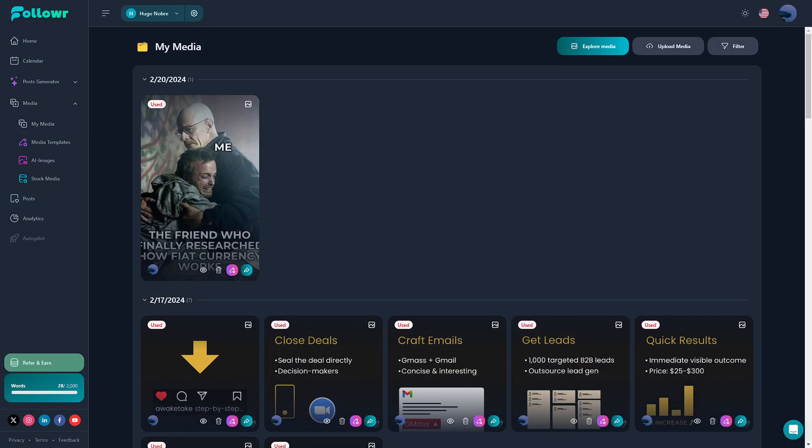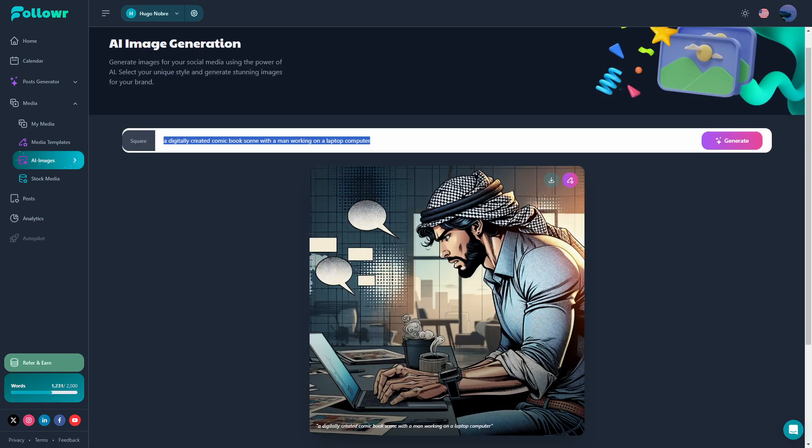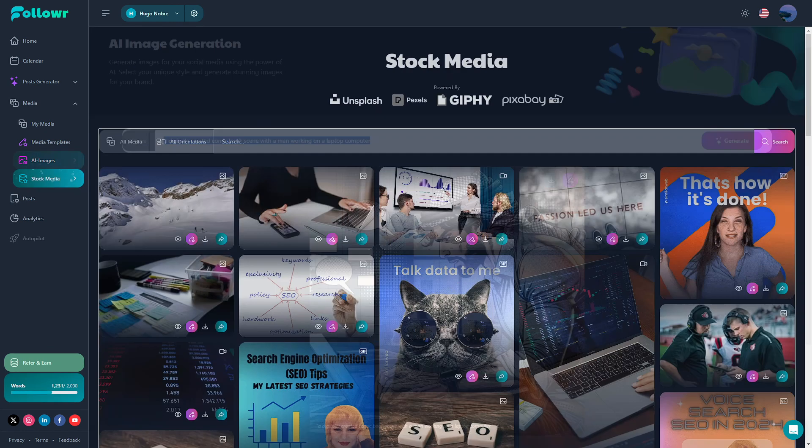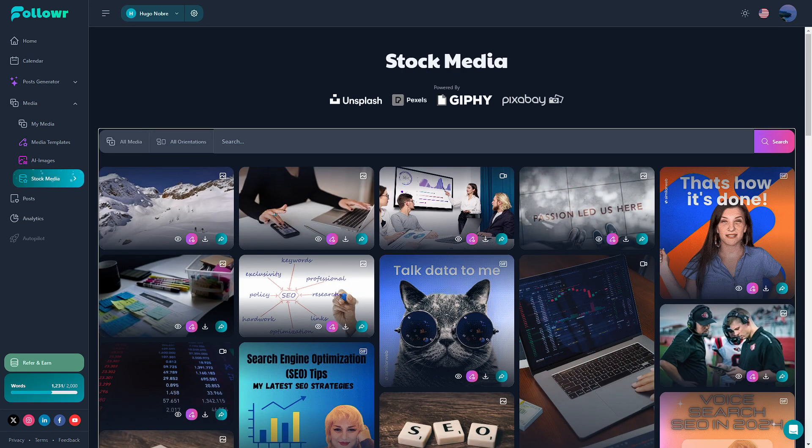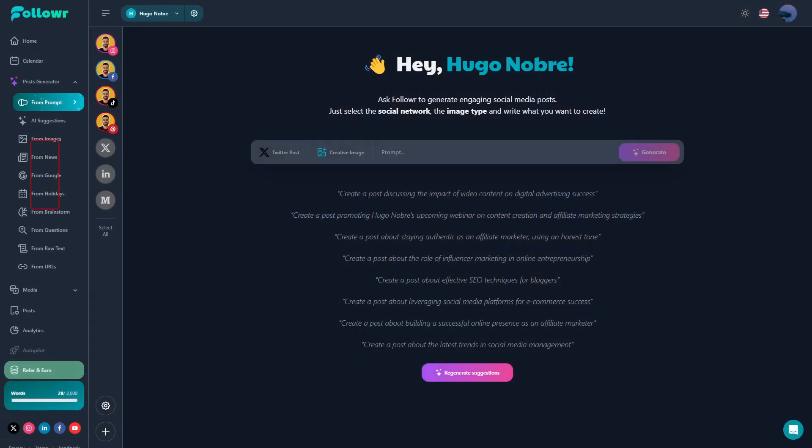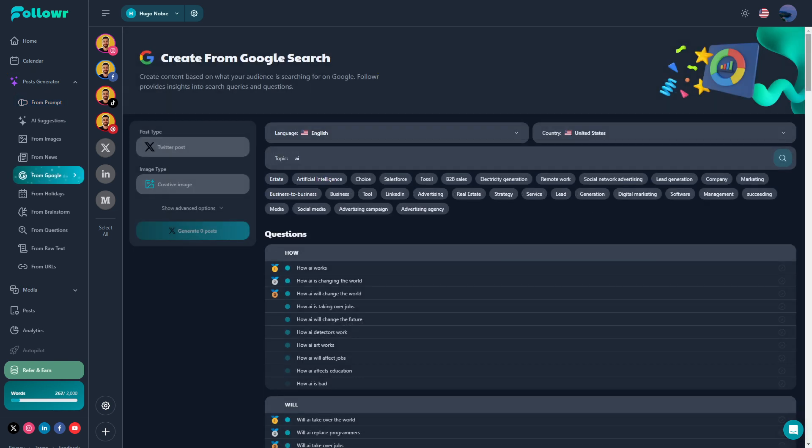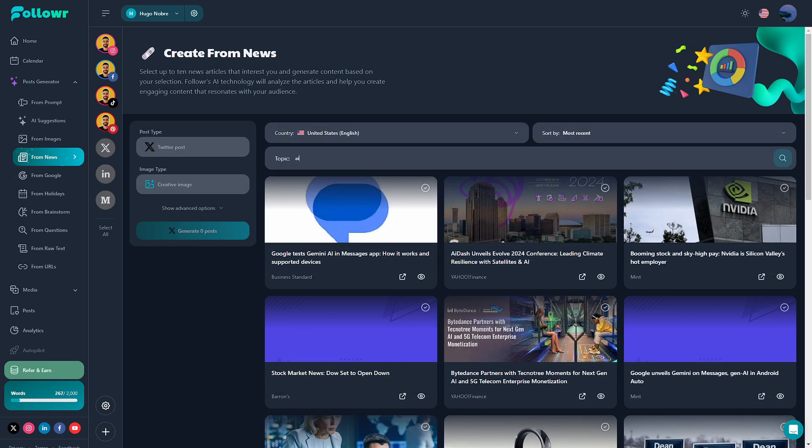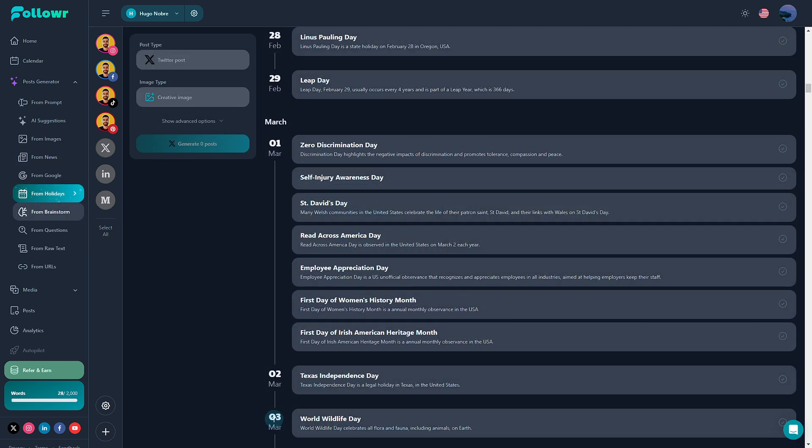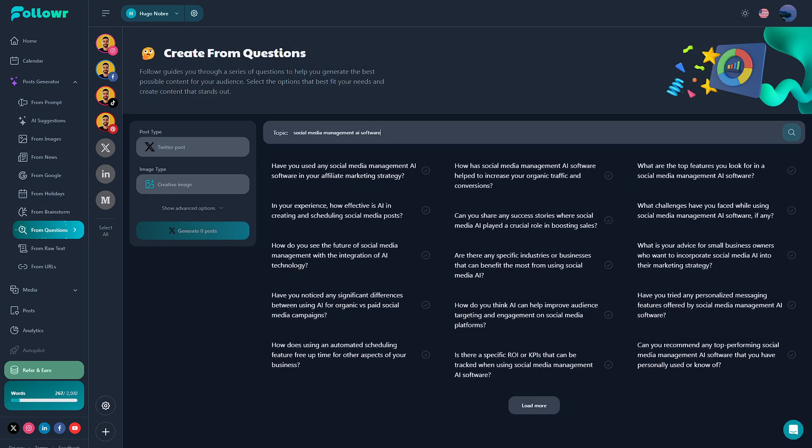While creating a post you can use existing content that you've already uploaded to Follower, you can use AI images, stock footage and even GIFs. You can also write unique captions or text, but if you want other ways to create content from scratch while using AI you can use the post generator tool which allows you to create content from prompts, from Google data, news or even based on holidays in your own country, on questions and more.